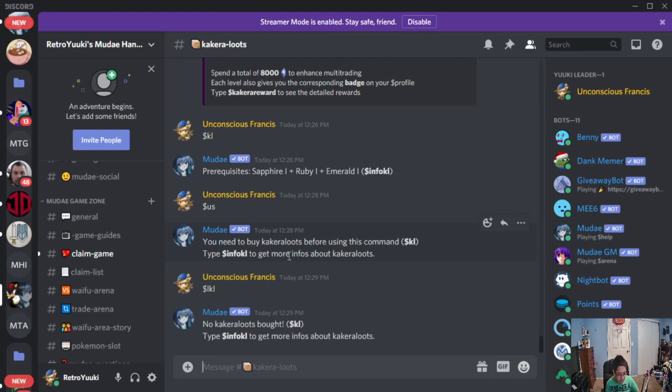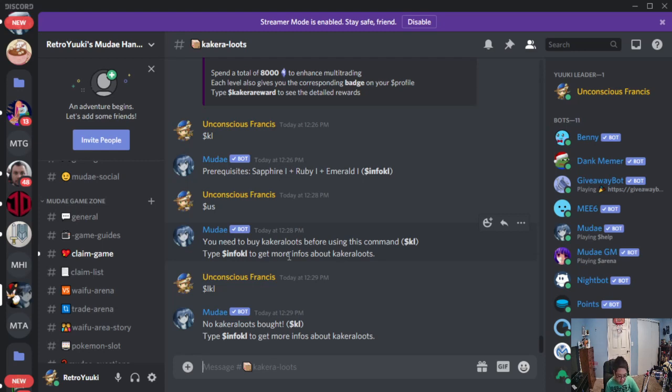Now, as far as other stuff is concerned with Kakara loots, protected wishes allow you to protect your wishes. Moody pins, one Kakara per pin. And you get a chance to get a wish character.